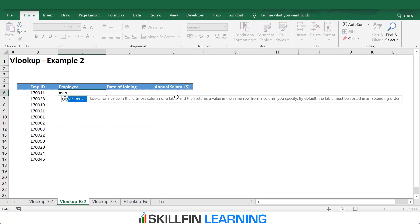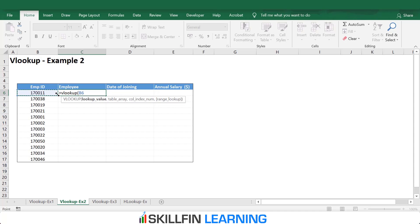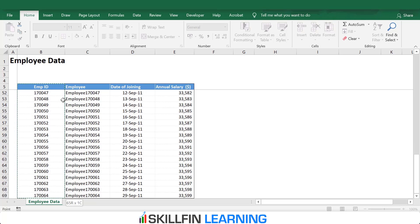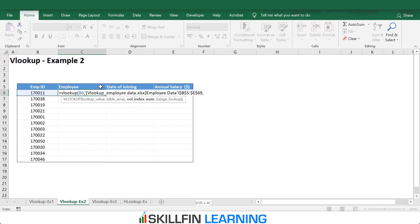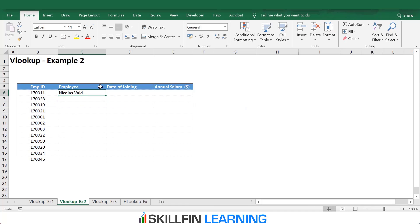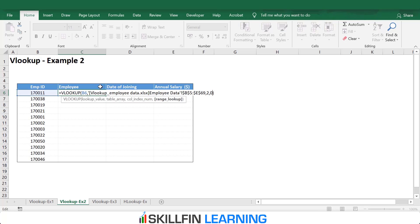We type equals VLOOKUP. The lookup value is the employee ID, comma. For the table array, we select the table by pressing Ctrl+Shift+Down Arrow and then Ctrl+Shift+Right Arrow to select the entire table. Then comma — it asks for the column number, which is column 2 for the employee name. Then press 0 for the exact match and Enter. We have the employee name. Before copying and pasting to other cells, we need to fix the range. When pulling data from other sheets, the array range is already fixed.